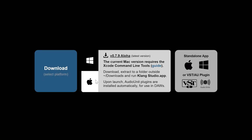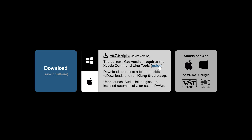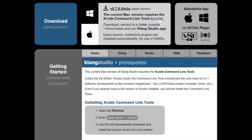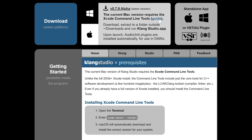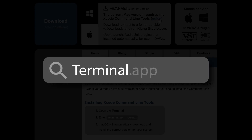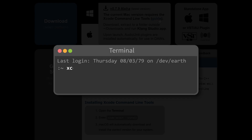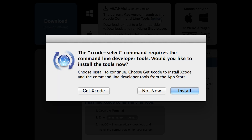The Mac version currently relies on the Xcode command line tools, which you must install before running the software. To do this, there is a guide on the website. Simply open up a terminal and type xcode-select --install. When you press enter, macOS will then automatically install just the key components you need to build C++ software.